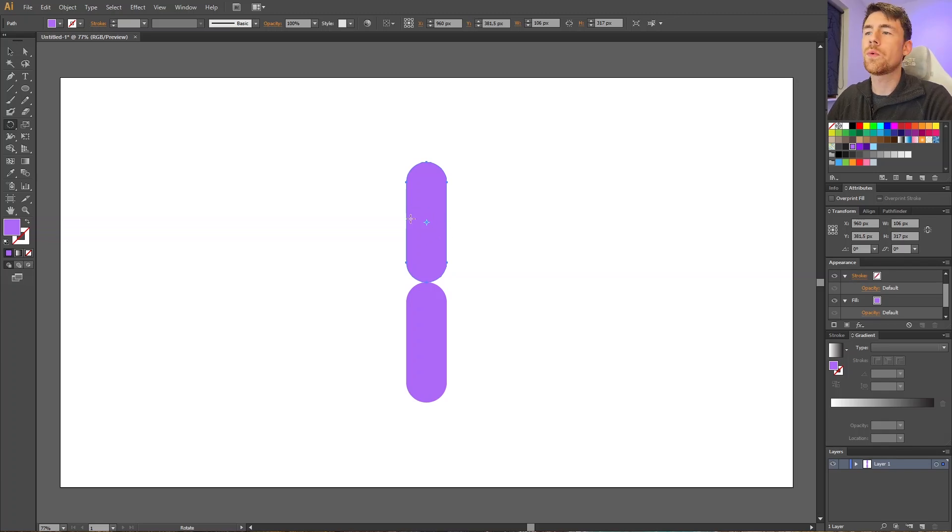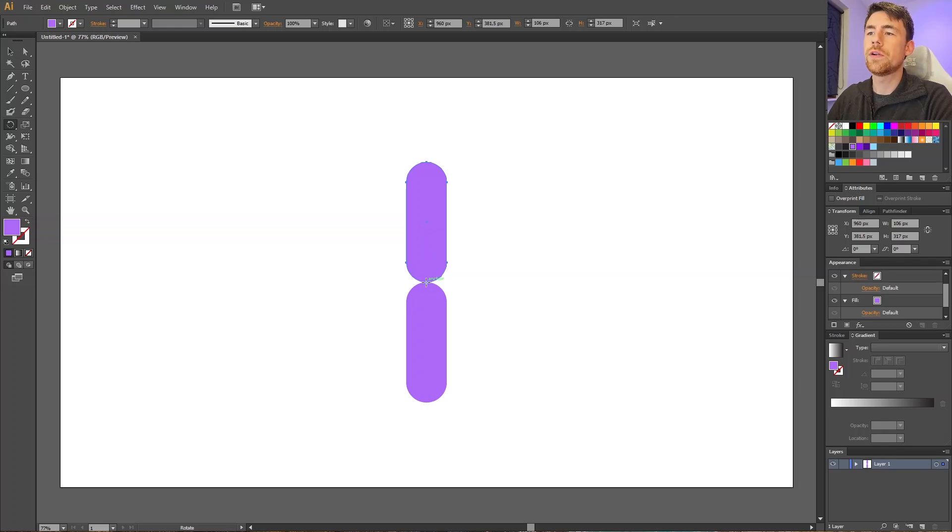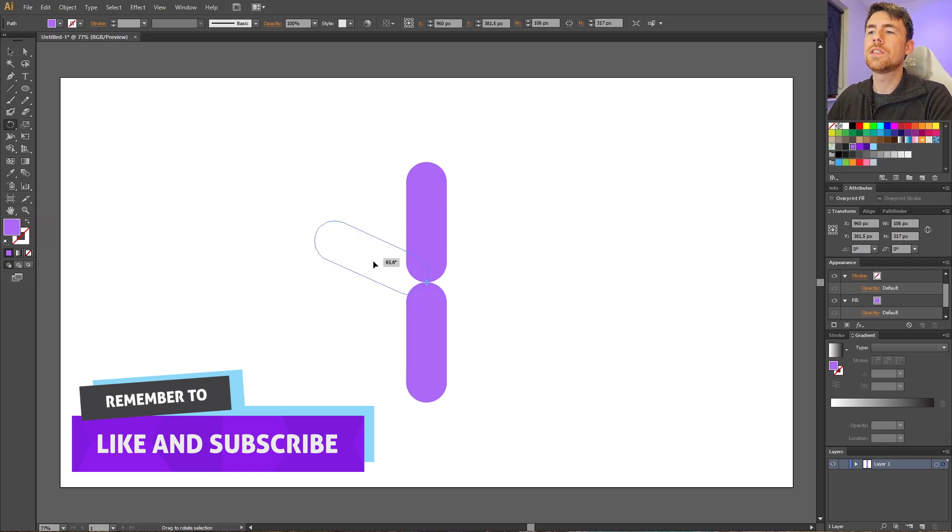down to the spot where we want our object to rotate around. So click and drag this point down to this elbow joint right here. Now if we grab our object, we can see that it rotates